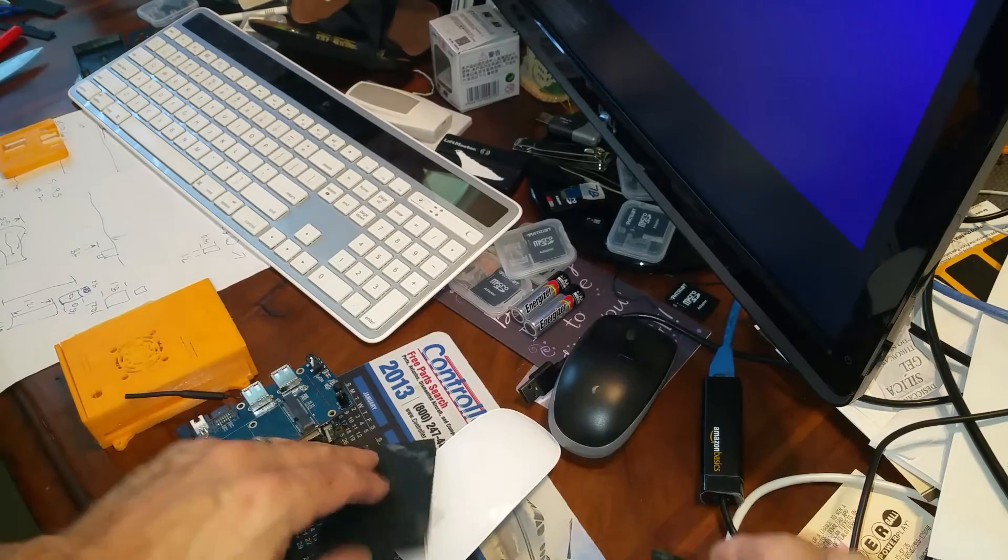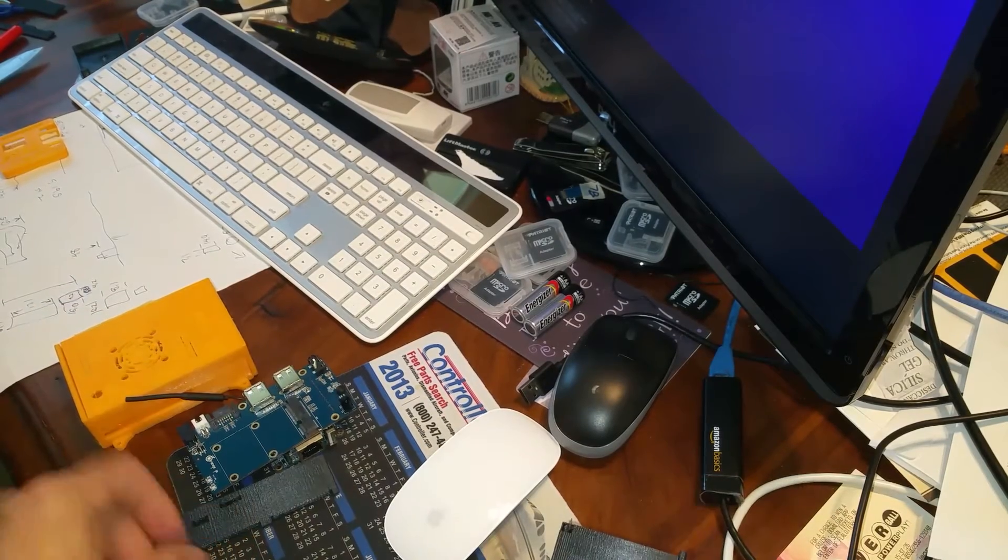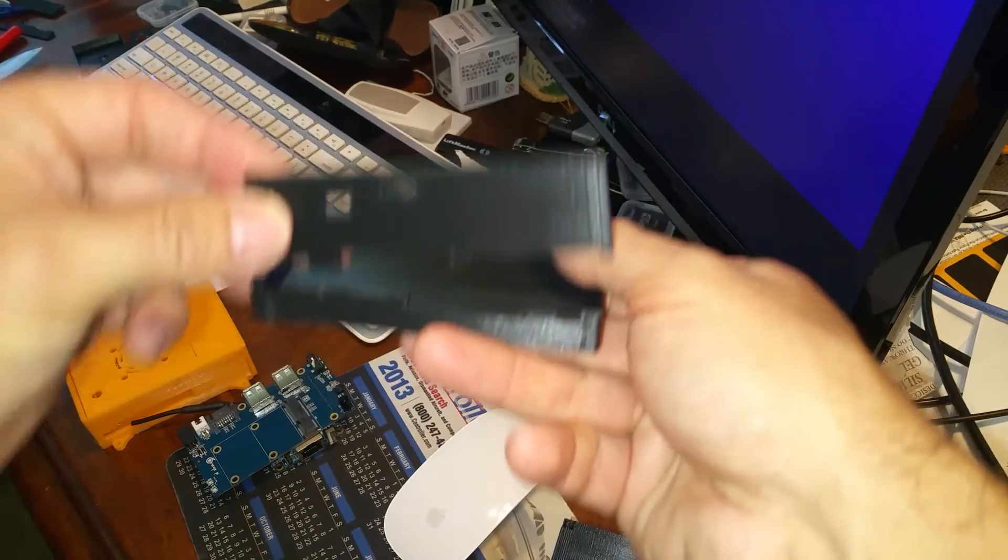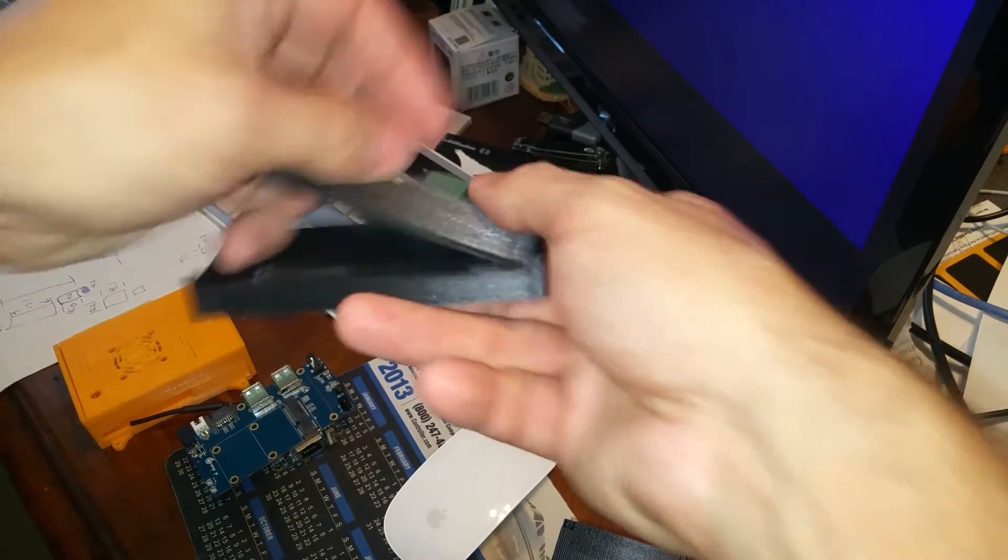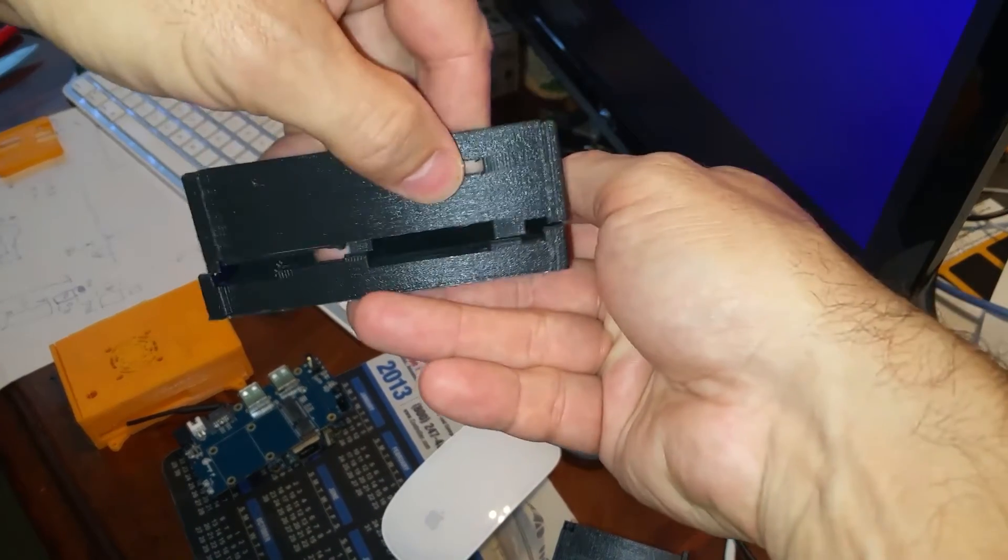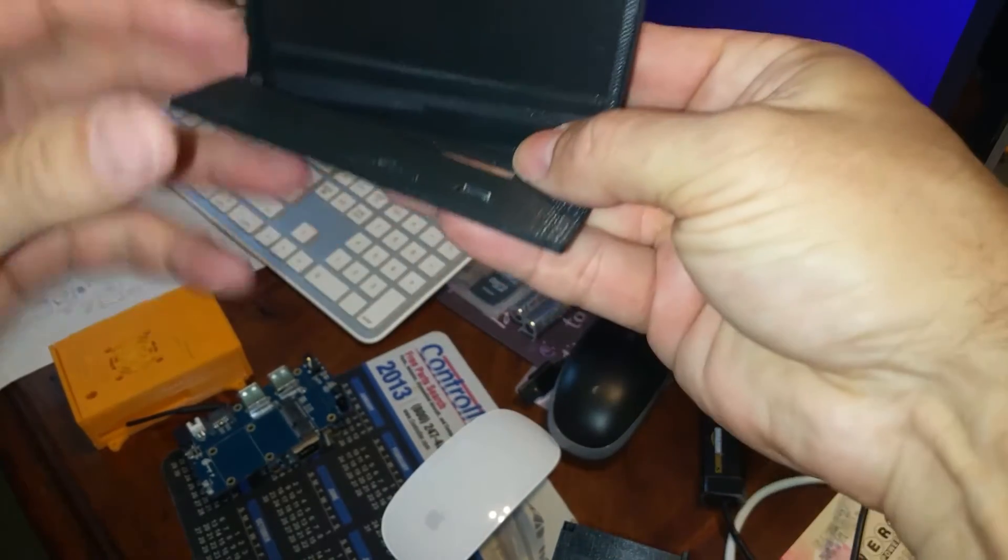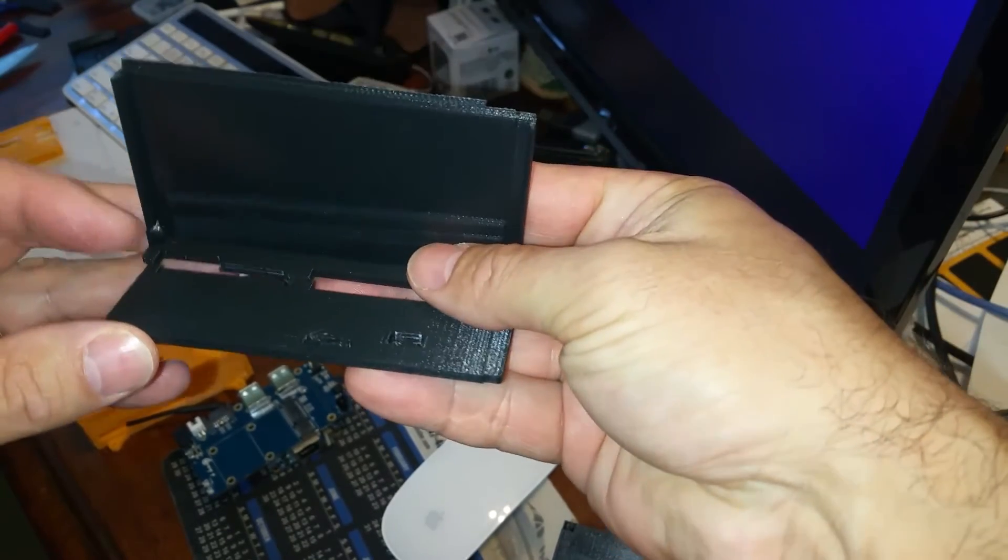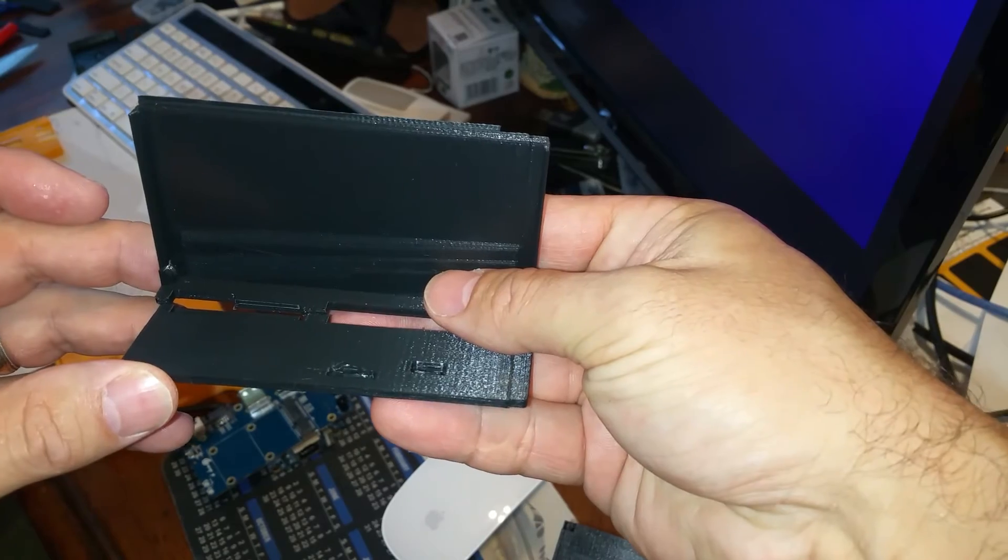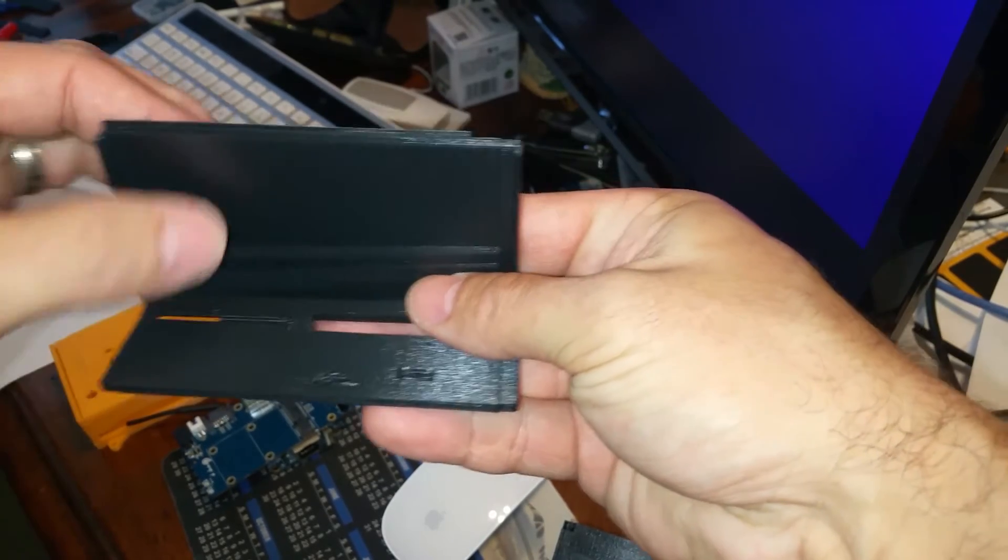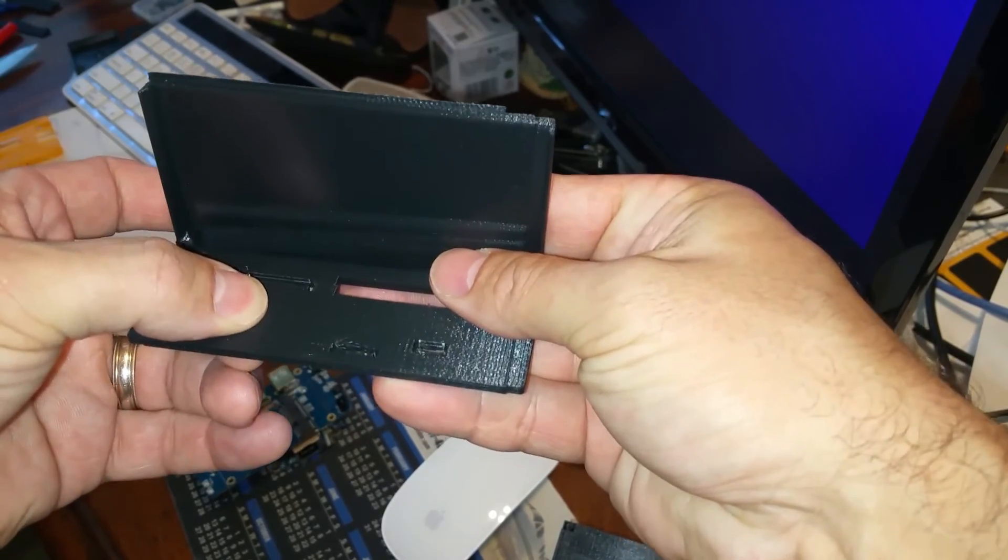And if you do print the lid, I printed it this side, this side down and the faceplate. Is it this way? Yeah. And the faceplate, I would print it this way because it'll be stronger. Because this is the part that's going to break. This is nice and thick. This is a little bit thinner.